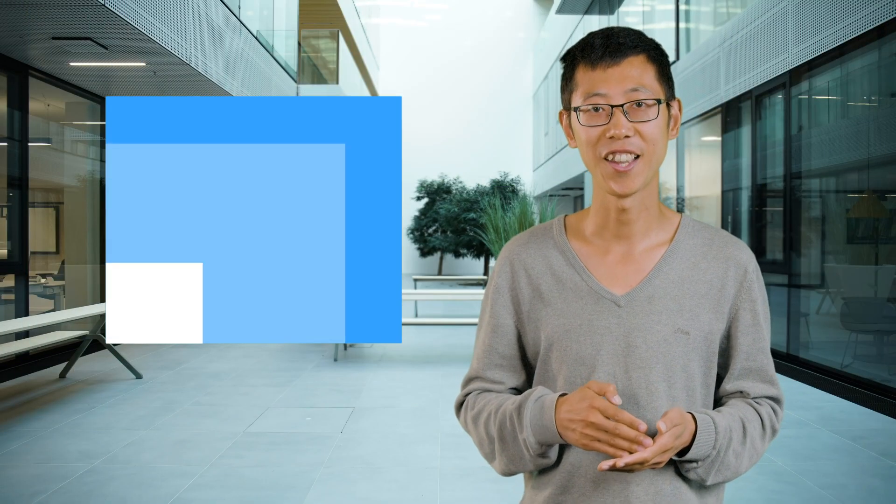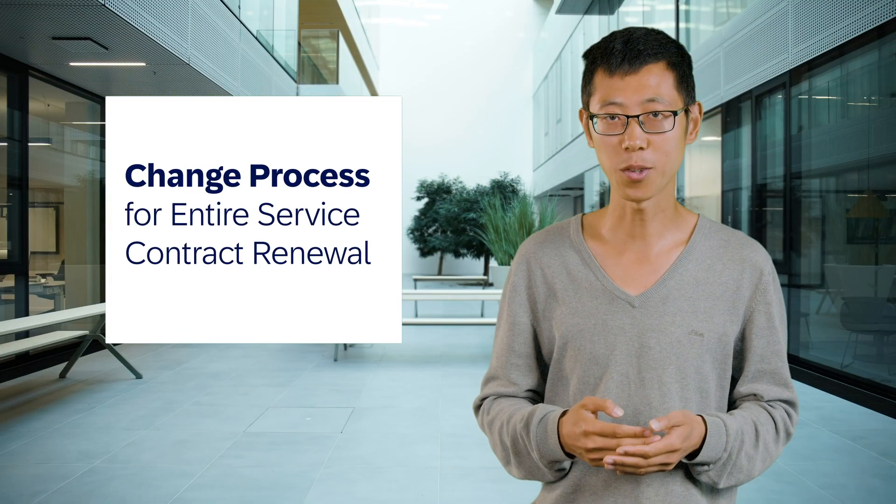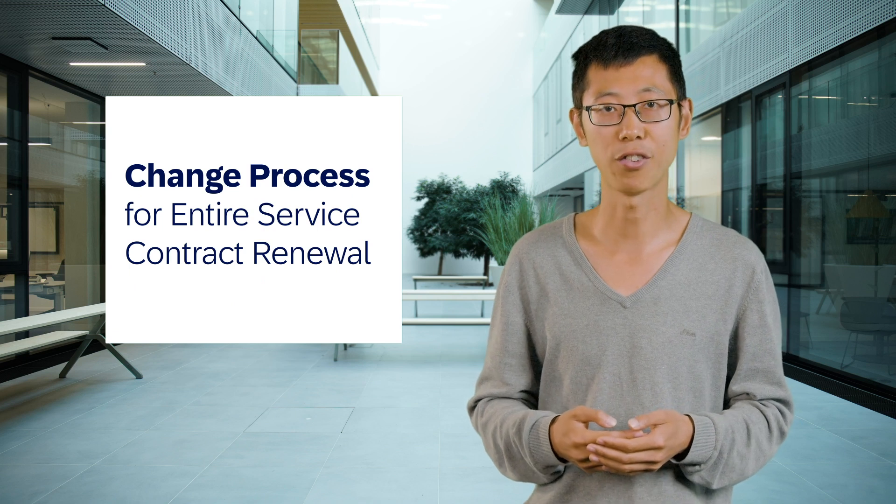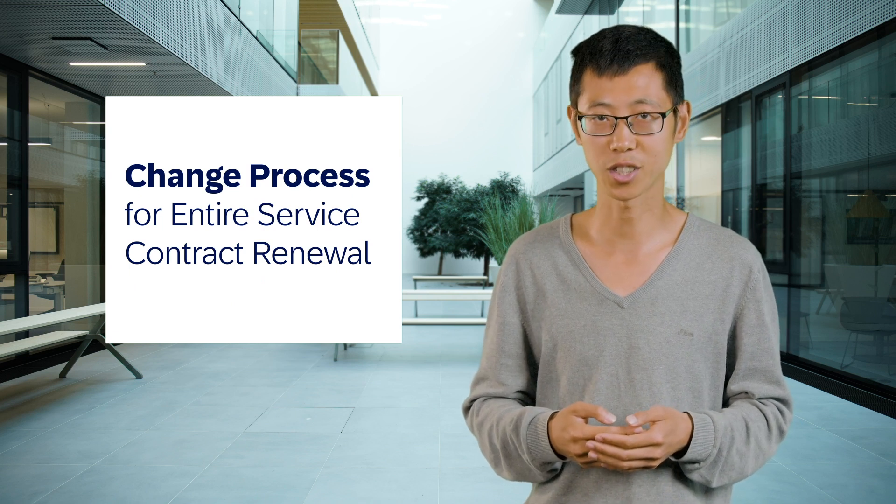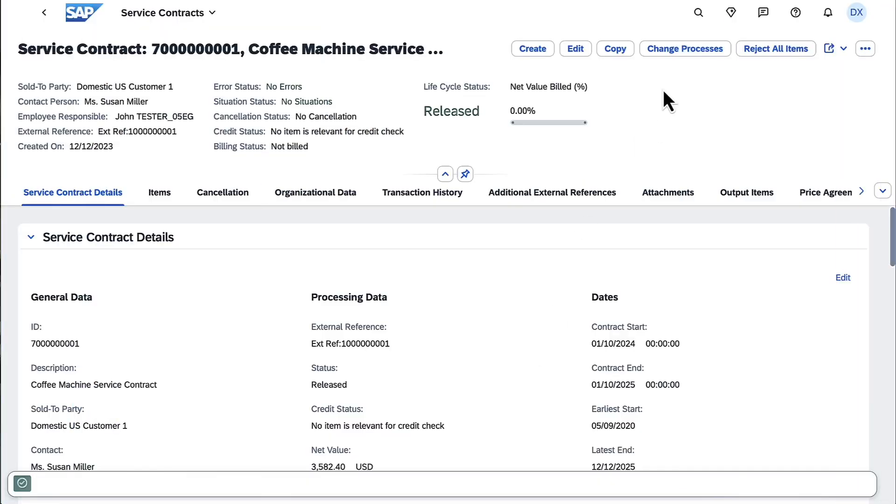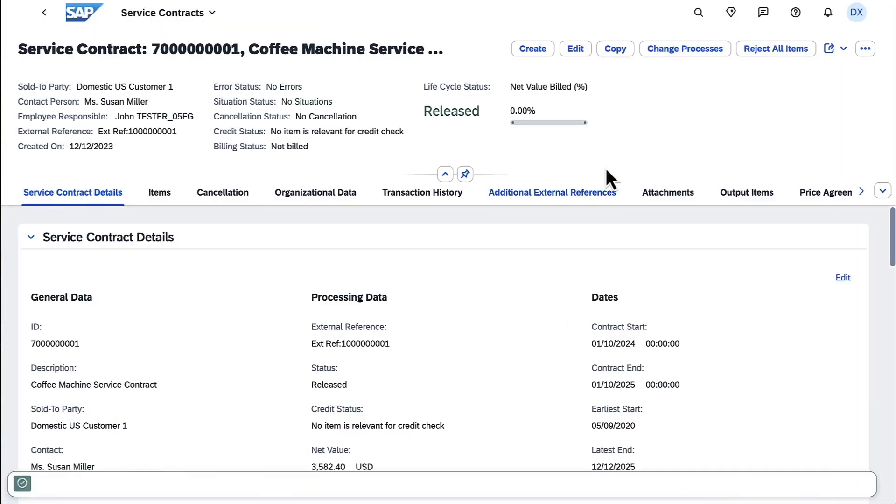Third, in service contracts, you can change process for entire service contract renewal. When you trigger the change process, the service contracts will be renewed.